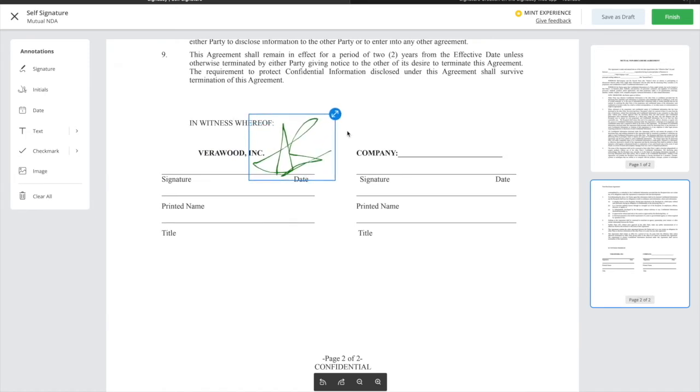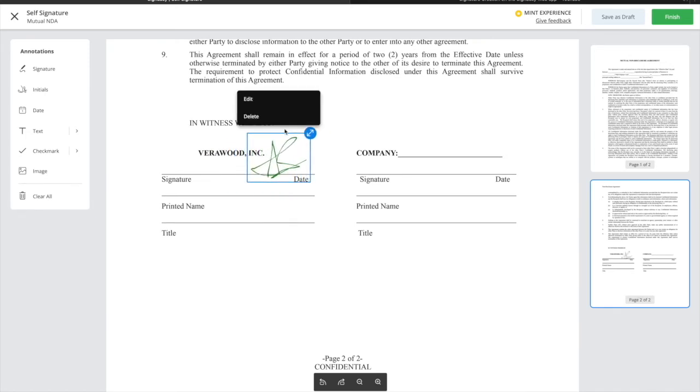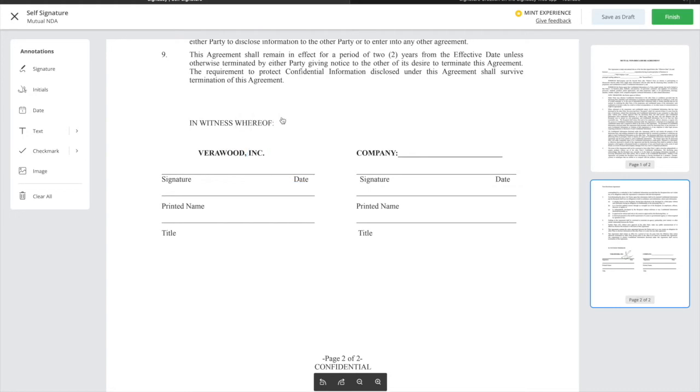You can click and drag to move it around. You can drag the corners to resize it. Or you can hit the trash icon to remove it.